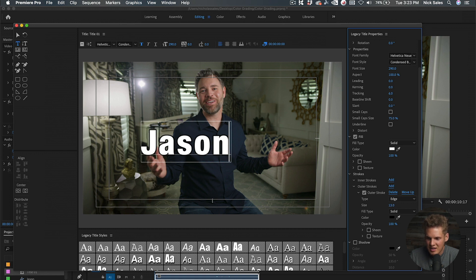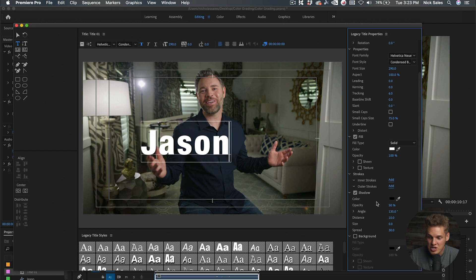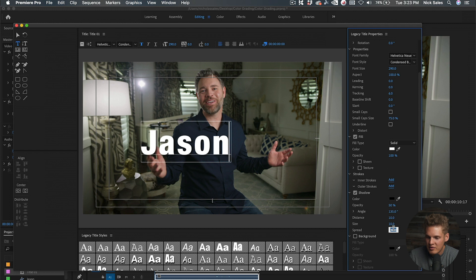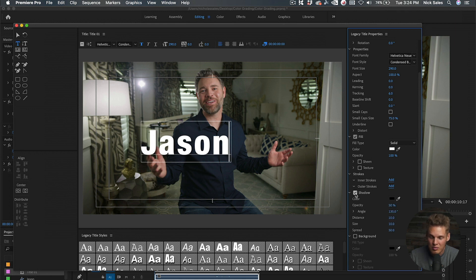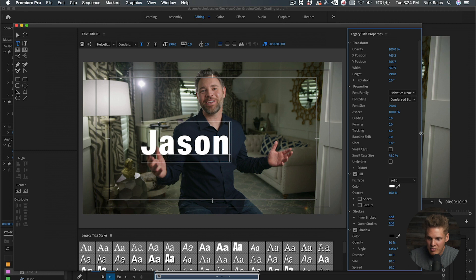You can add a shadow. I usually have the size at about 10 and the spread at about 50. As you can see, that's what it looks like with and without the shadow. Personally, I really like the look of a shadow, especially with white on black. That's basically it for those parameters.